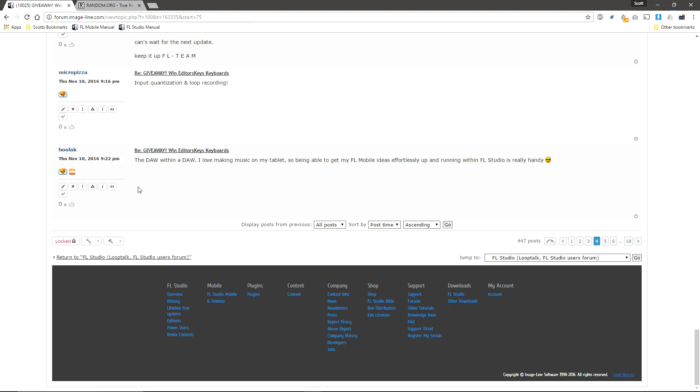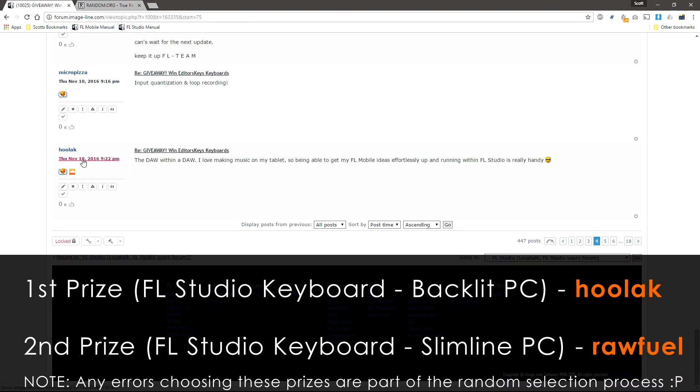Which is Hoolack. Congratulations on your Editors Keys Illuminati, I mean Illuminated keyboard. Enjoy.